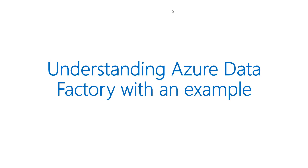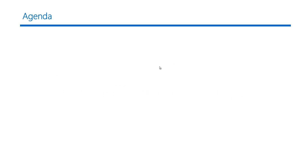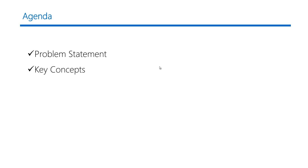Hello friends, let us try to understand Azure Data Factory with an example. I have three things on my agenda here. First, I would like to define my problem statement. Then I would like to discuss the key concepts in Azure Data Factory. And finally, I would like to walk you through an example of how we can solve the problem with Azure Data Factory.